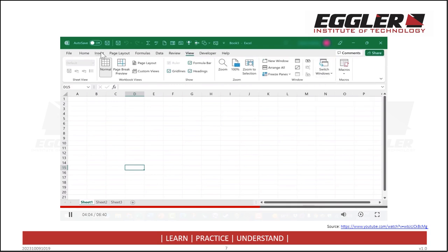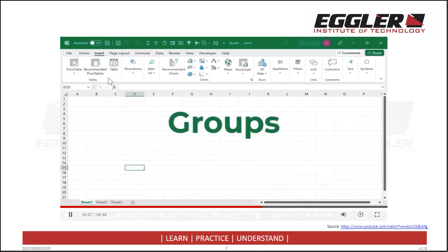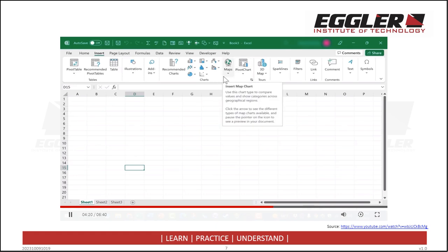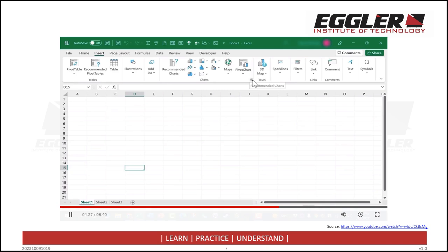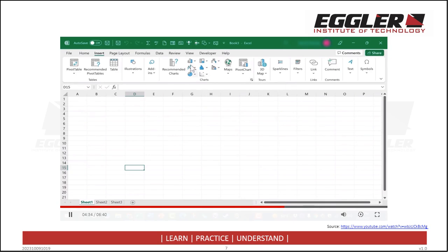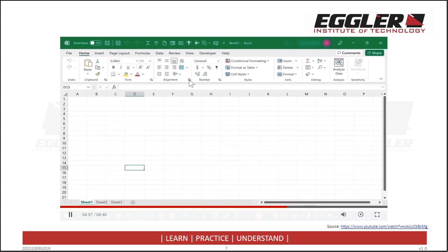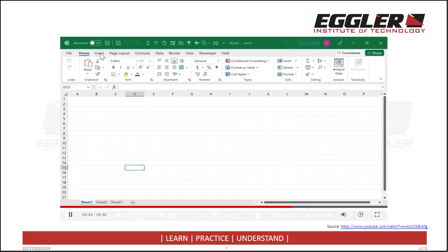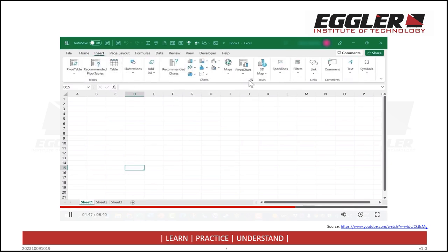Each ribbon is divided up into groups, separated by lines. So I have a Charts group, a Tours group, a Comments group, a Tables group, etc. Not all options can fit in such a small group, so some groups have what's called a launch button, or dialog launcher. If you click on a launch button, it'll open up with even more options than could normally fit on the ribbon. In addition to the tabs, ribbons, groups, and launch buttons, we also have some other layout features that you really need to know.